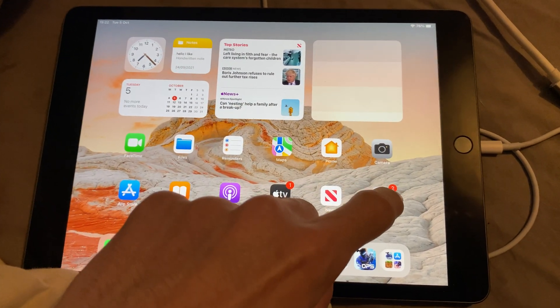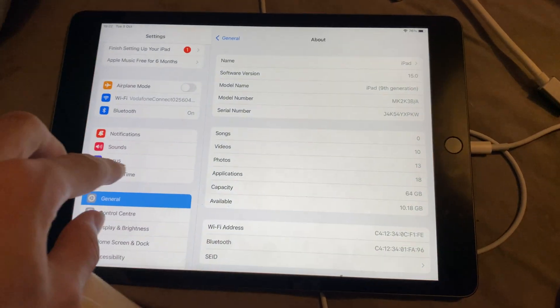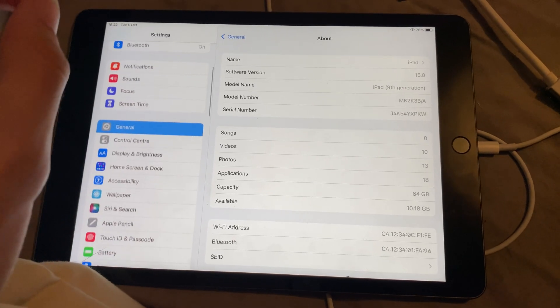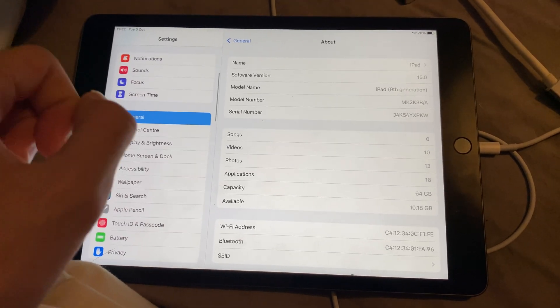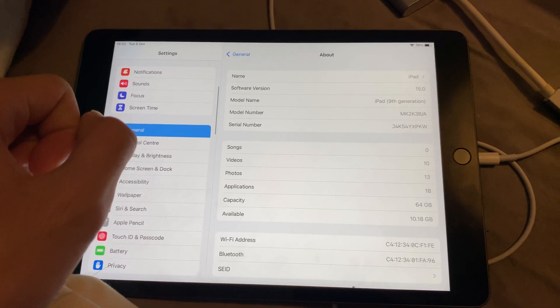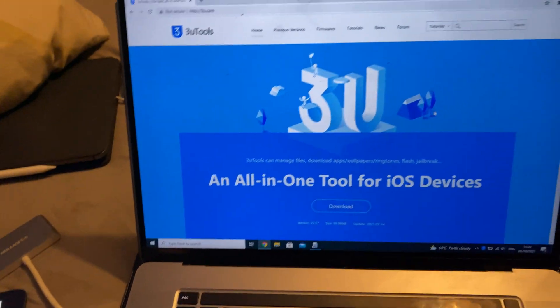As you know, the battery health isn't inside the settings, so we will need to use a third-party application known as 3uTools.